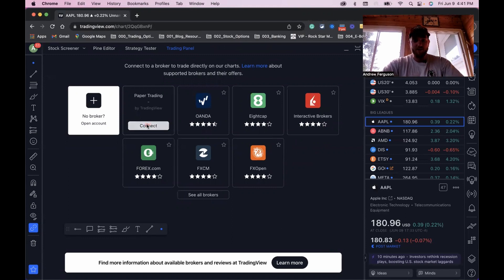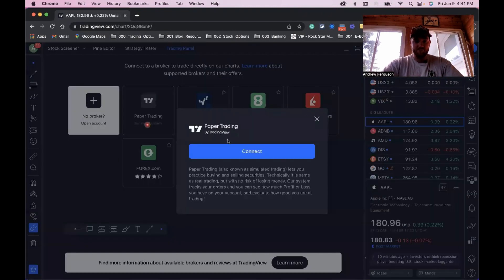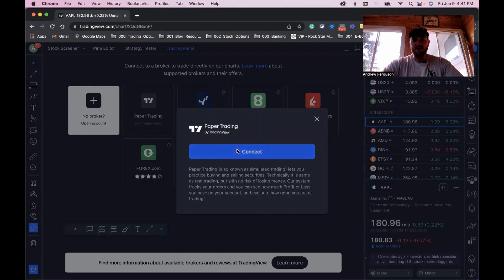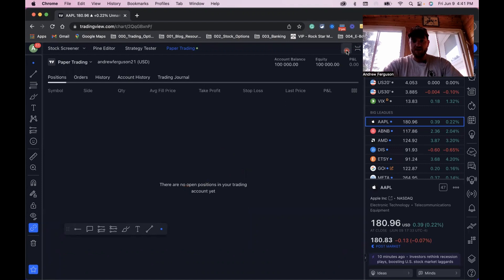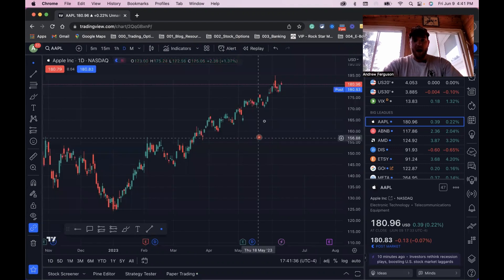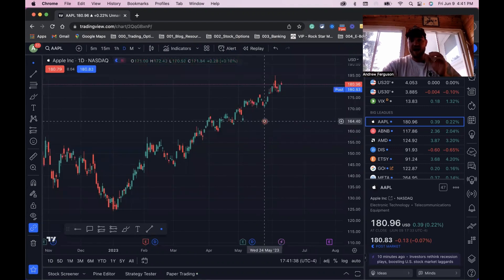If you want to do that, click on paper trade, click connect. It'll give you a little warning. Just connect that in and you can get in here. There's no positions open yet. So we want to minimize this window and we're into our chart. We can actually start making some trades.